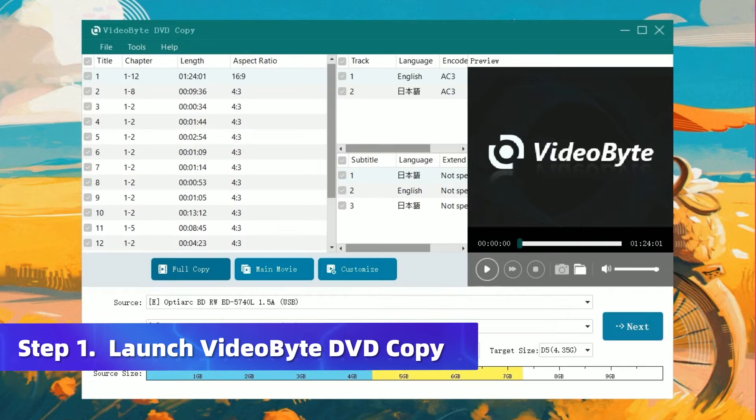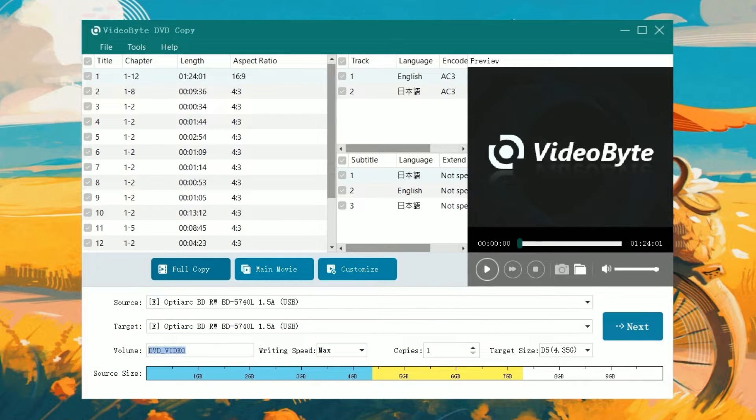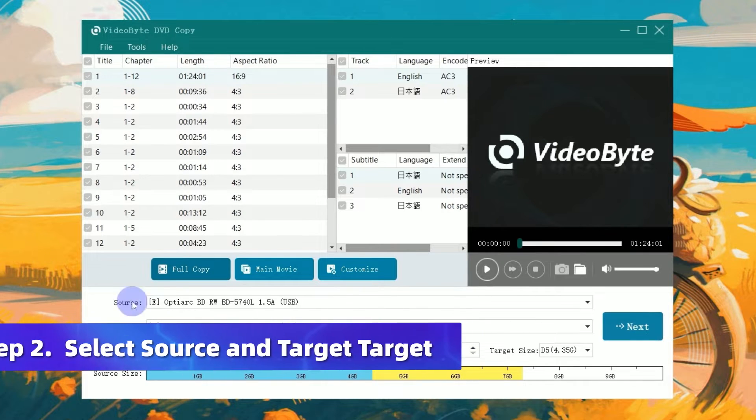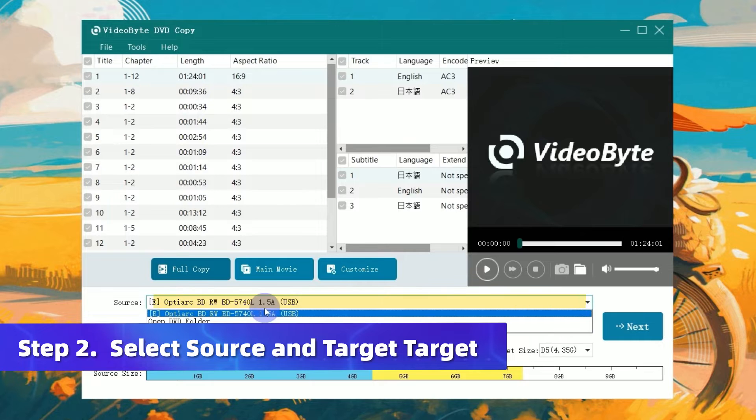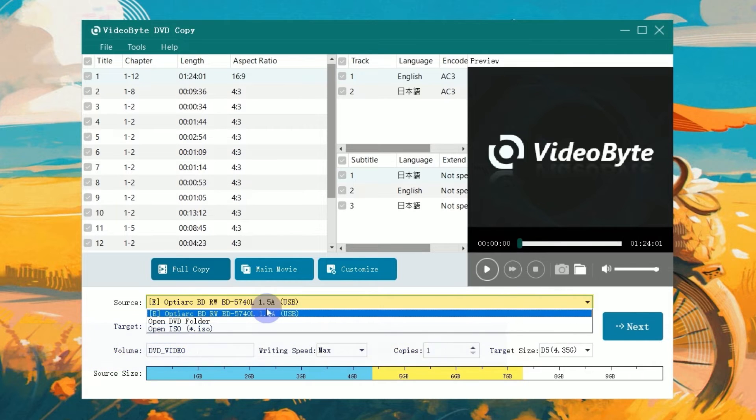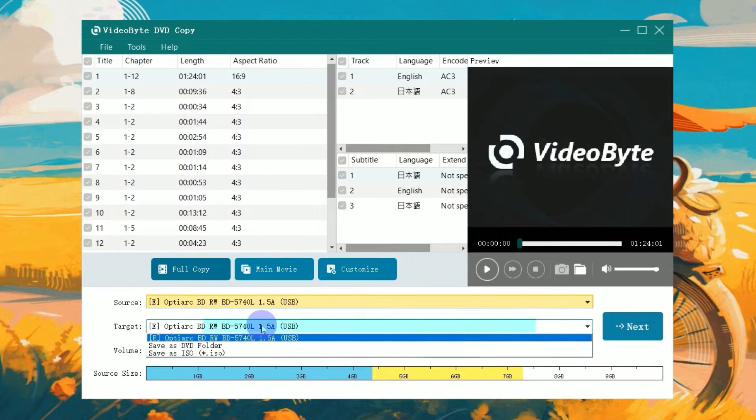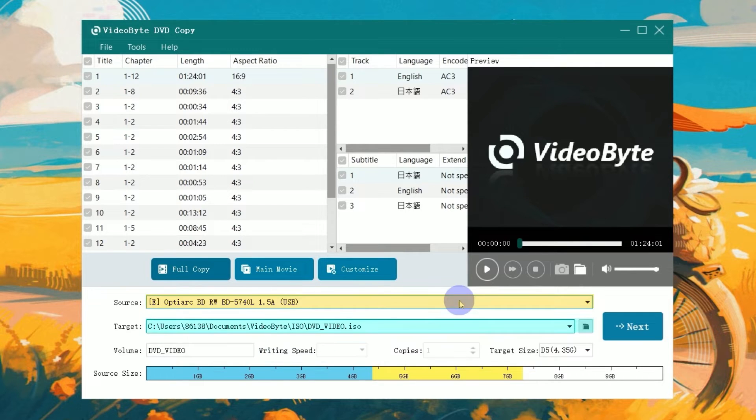Install and launch VideoByte DVD Copy, then insert the DVD disc into the drive. Click Source to manually select the source DVD disc, and then tap Target and choose Save as ISO.